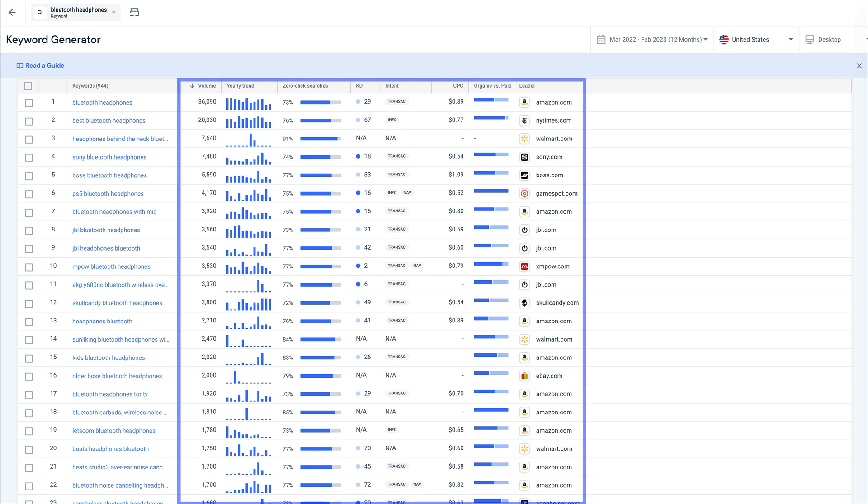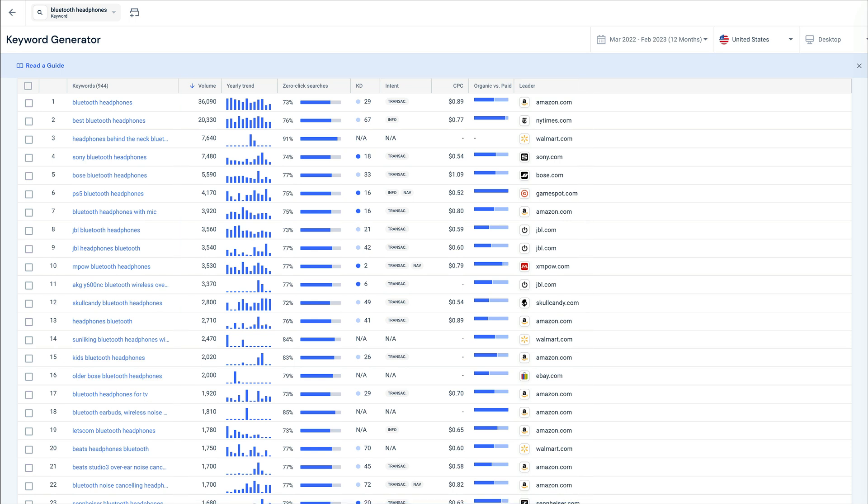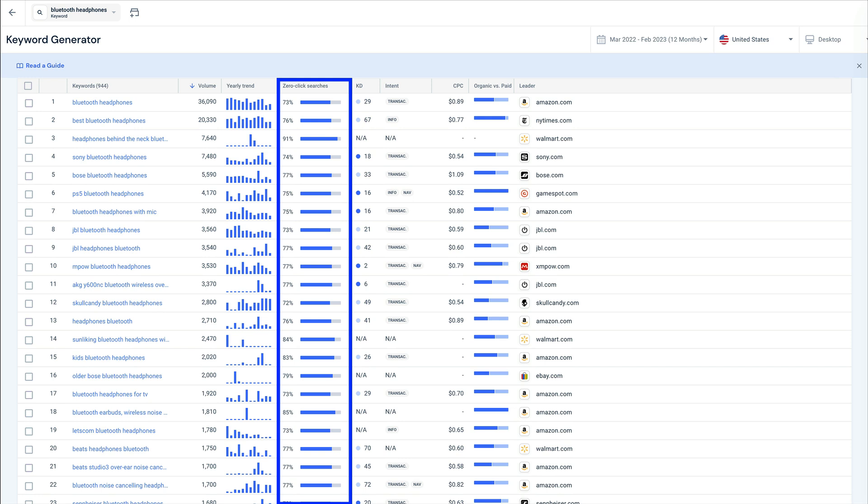We also get helpful KPIs that allow us to find the keywords that will best drive traffic. Since my goal is to drive traffic, I'll try to avoid keywords with super high zero-click percentages, meaning the percentage of searches for that keyword that don't result in any clicks or visits to the site.